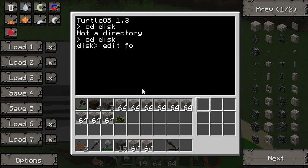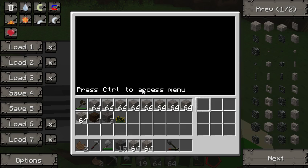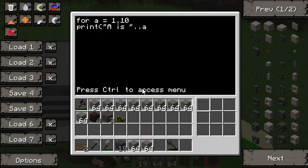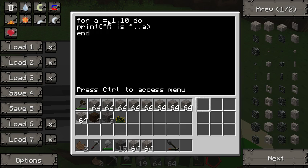Here's a for loop example — we'll do 'edit for'. The syntax is: for a = 1, 10 do print('a is', a) end. A for loop takes the name of a variable — variables are basically just storage for some sort of information, in this case a number. We're storing a number in 'a' and it's going to go from one to 10, going up by one each time.